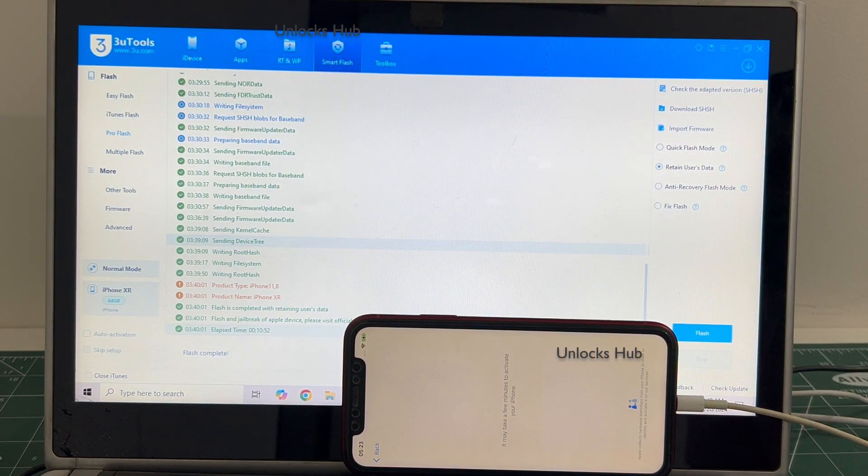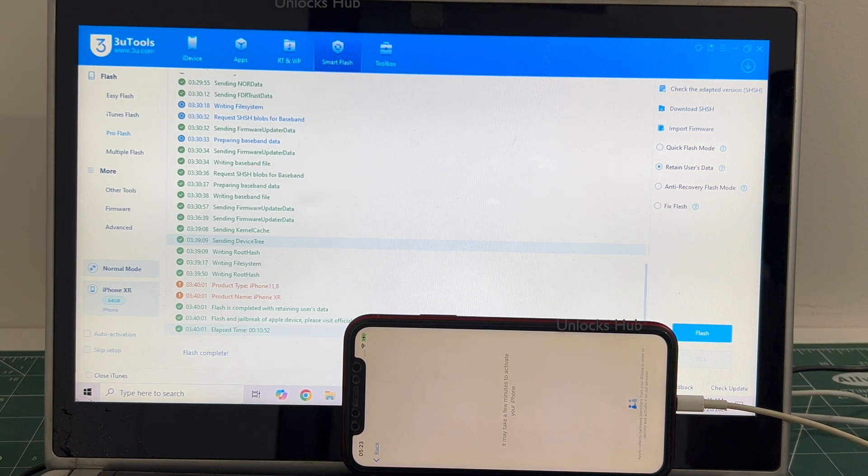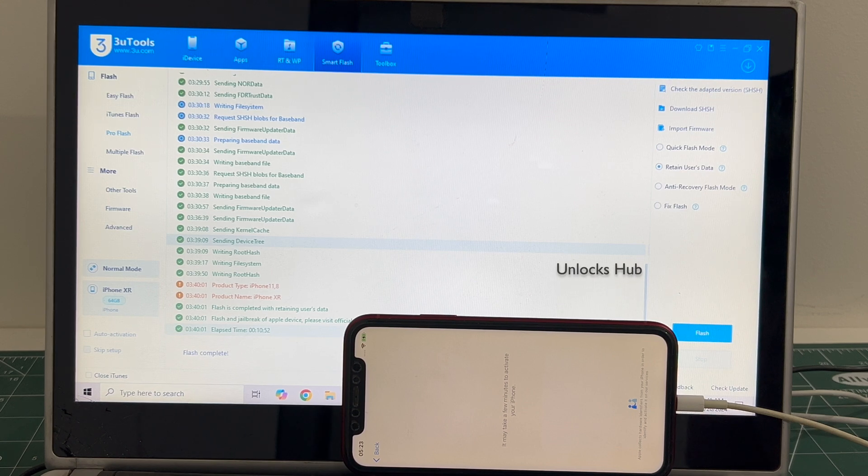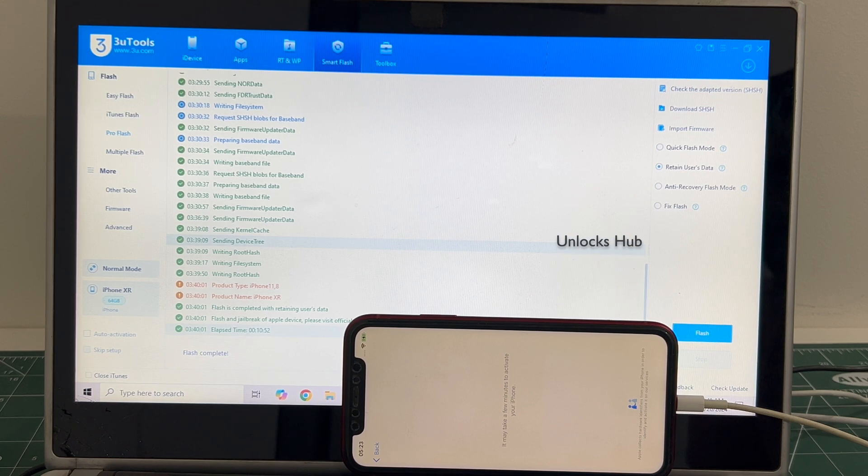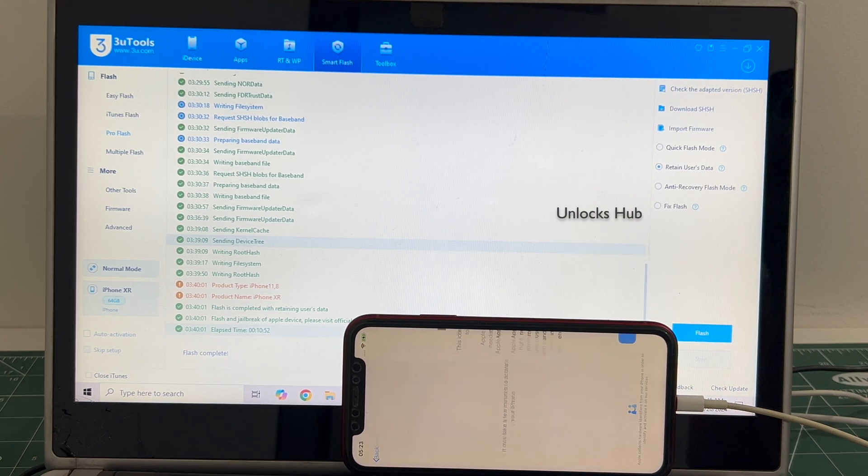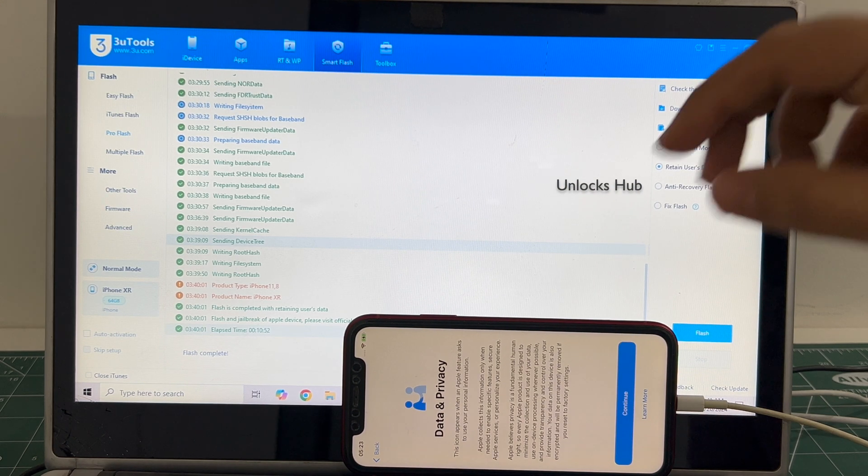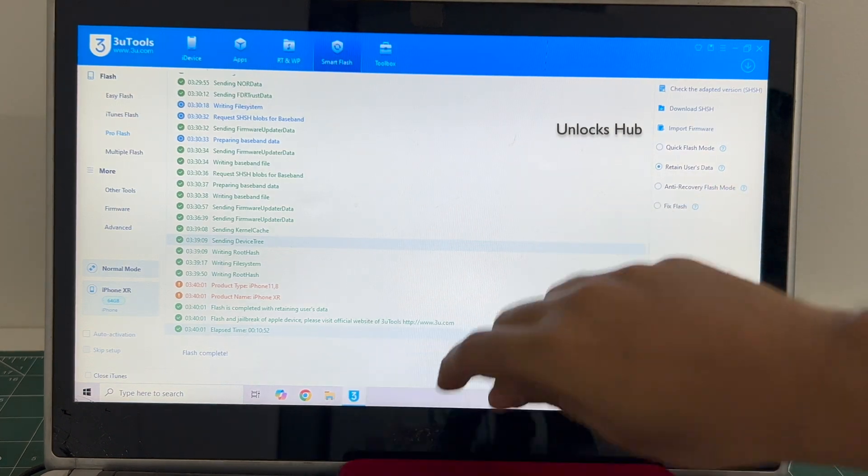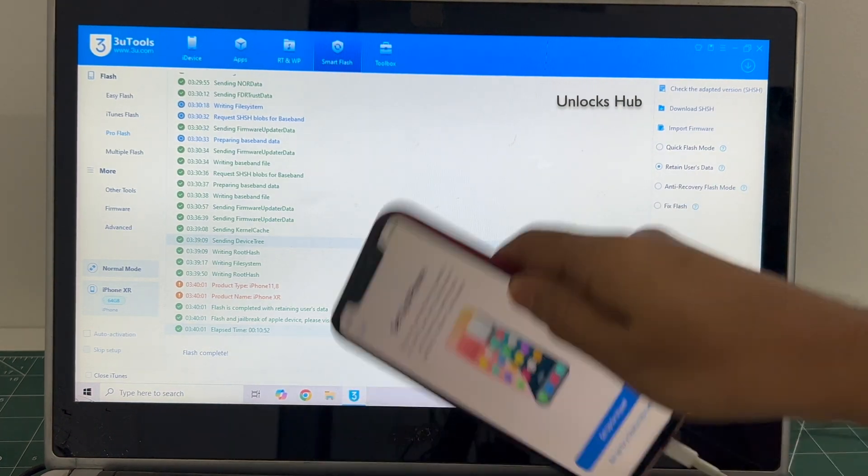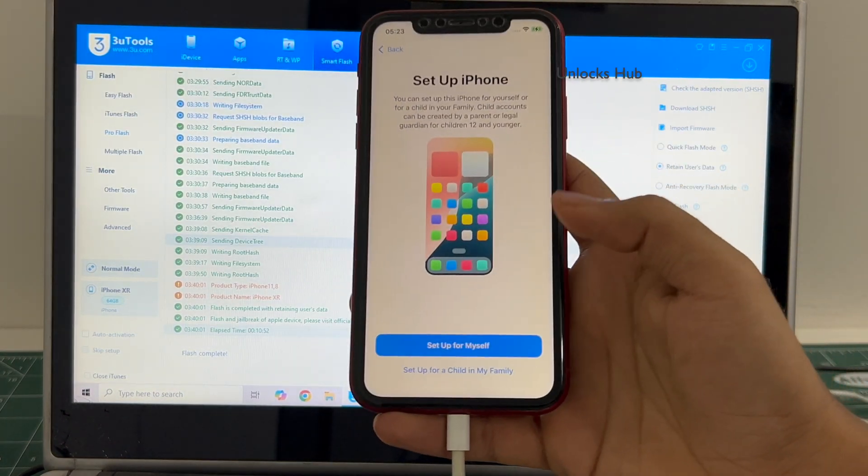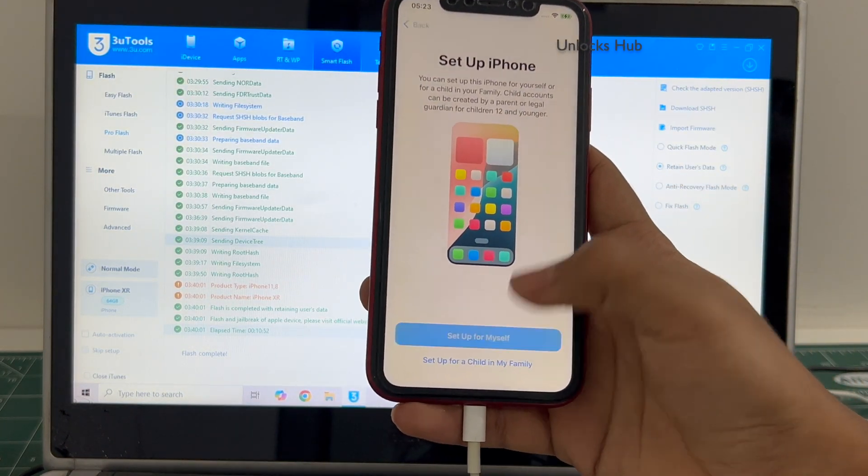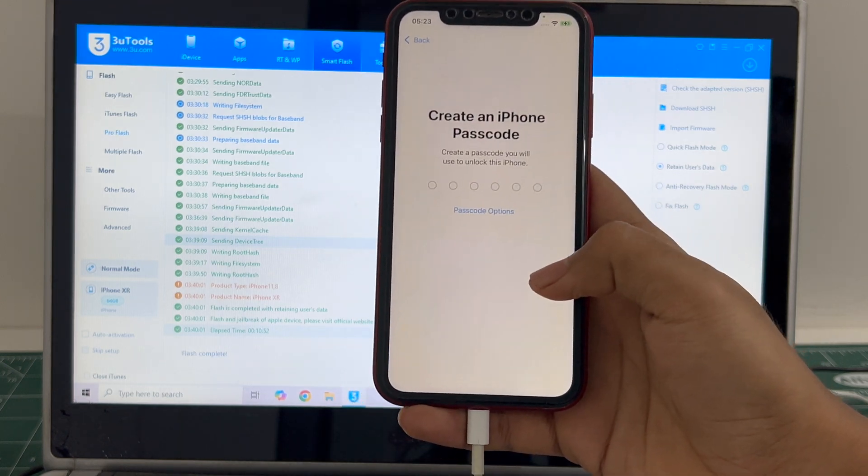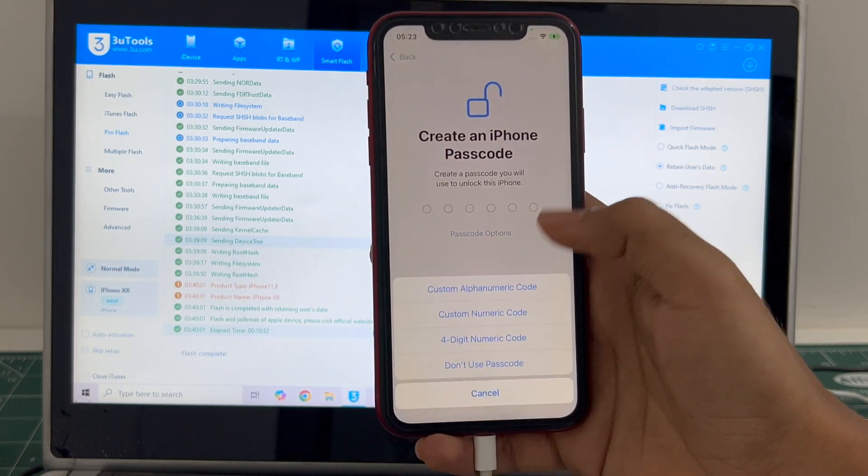Just wait for the phone to turn on. We'll see if the iCloud lock is present or not. If you have any doubts or questions you can ask in the comment section. Let me go through the setup process quickly.